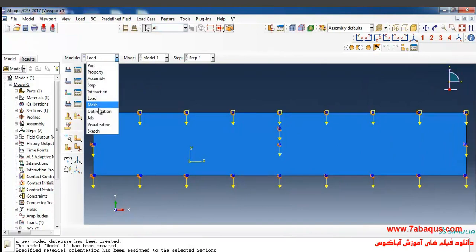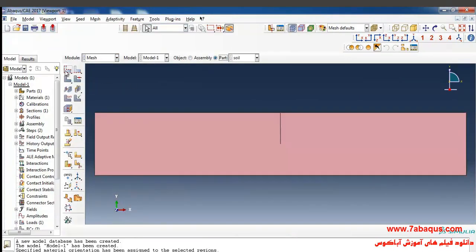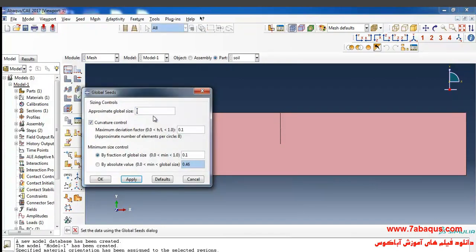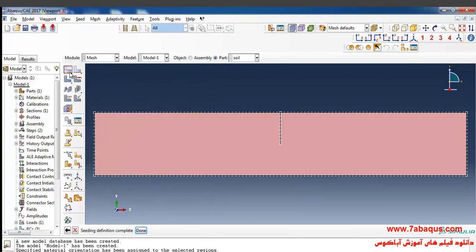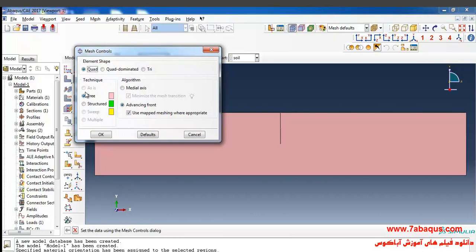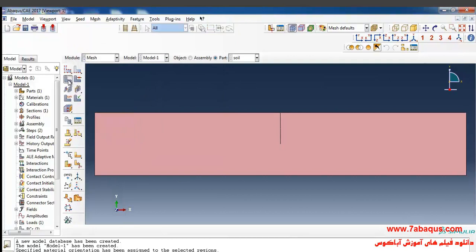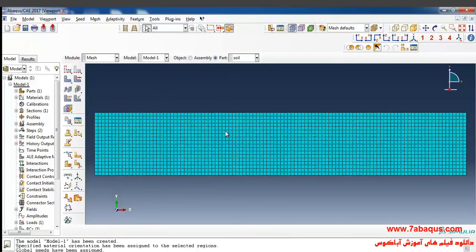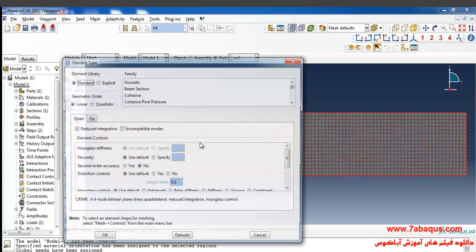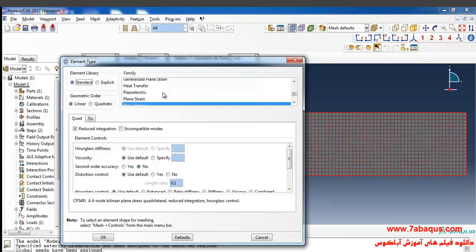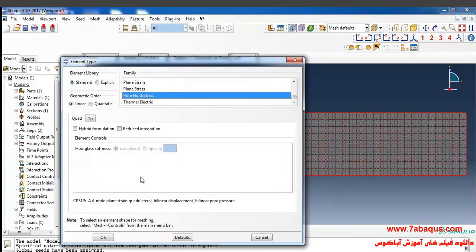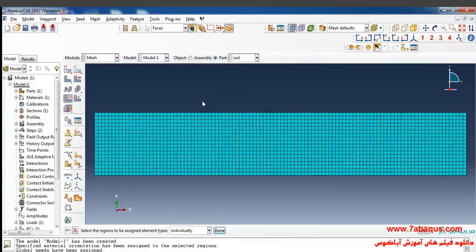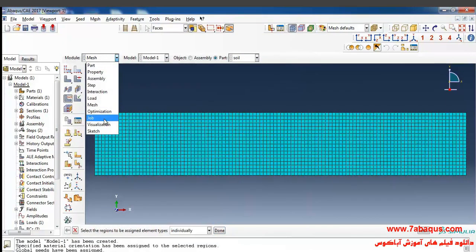In the next step I'll enter the Mesh module, click on Seed Part, enter the size of granulation equal to 0.5 meters, and OK. Then I'll click on Assign Mesh Control, select Quad, Structured, and Medial Axis, and OK. In the final step I'll click on Mesh Part and Yes. Then I click on Assign Element Type, select the soil, Done, set the element family to Pore Fluid/Stress, and OK.